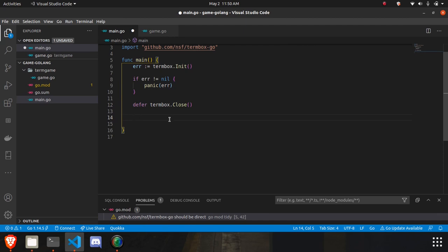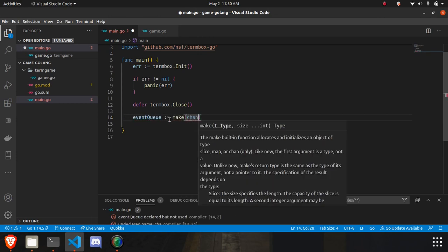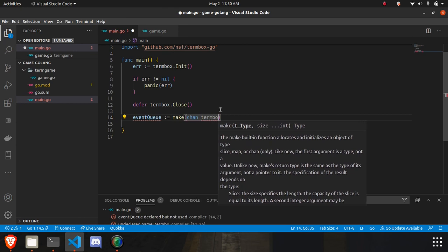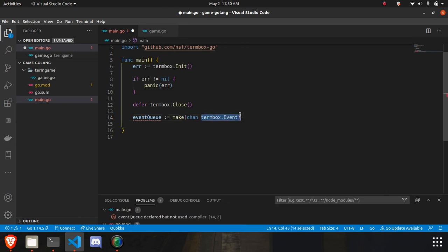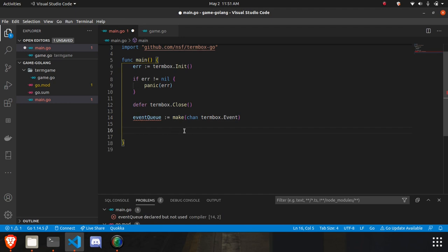Now we need to create channels — one of the most important concepts in Golang. I'll create a variable 'eventQueue' and make a channel of type 'termbox.Event'. I'm using the termbox event because it's great for detecting keyboard input — like arrow keys or other key presses. When a key is pressed, it gets stored in this event queue. I'll explain channels in more detail shortly.